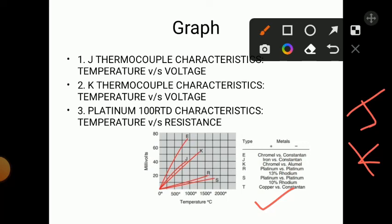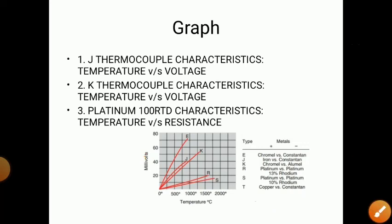The graph is plotted with temperature in degrees Celsius on the x-axis and millivolts on the y-axis. Both J type and K type thermocouple characteristics are almost linear. K type is very linear while J type is slightly non-linear.